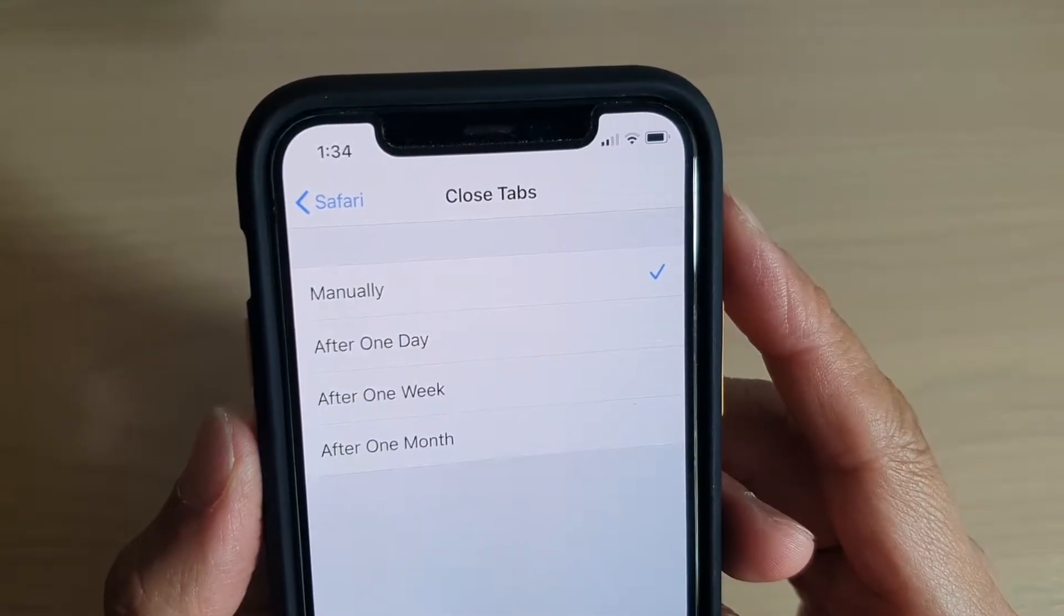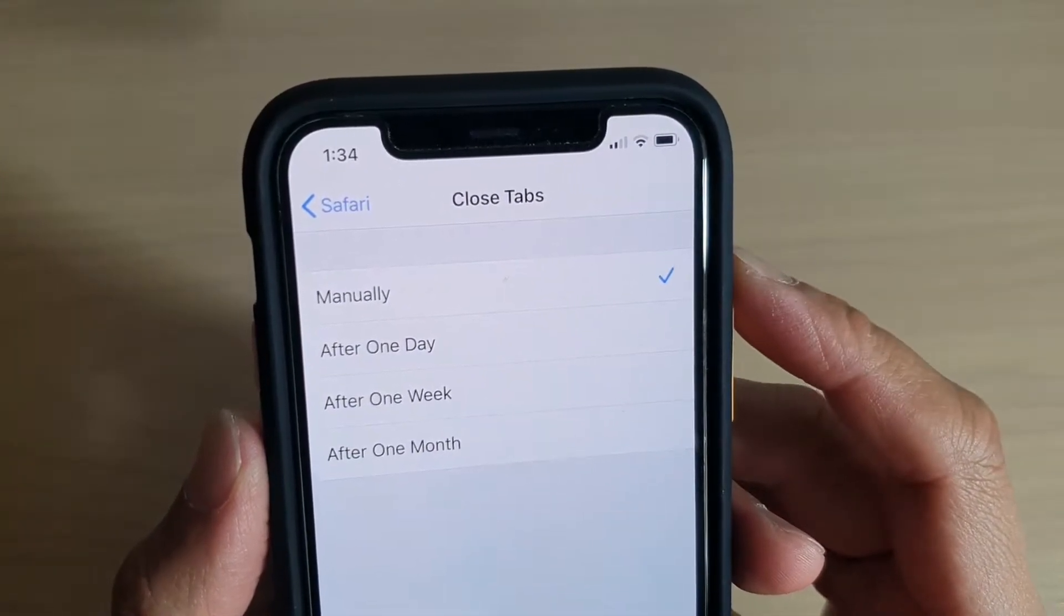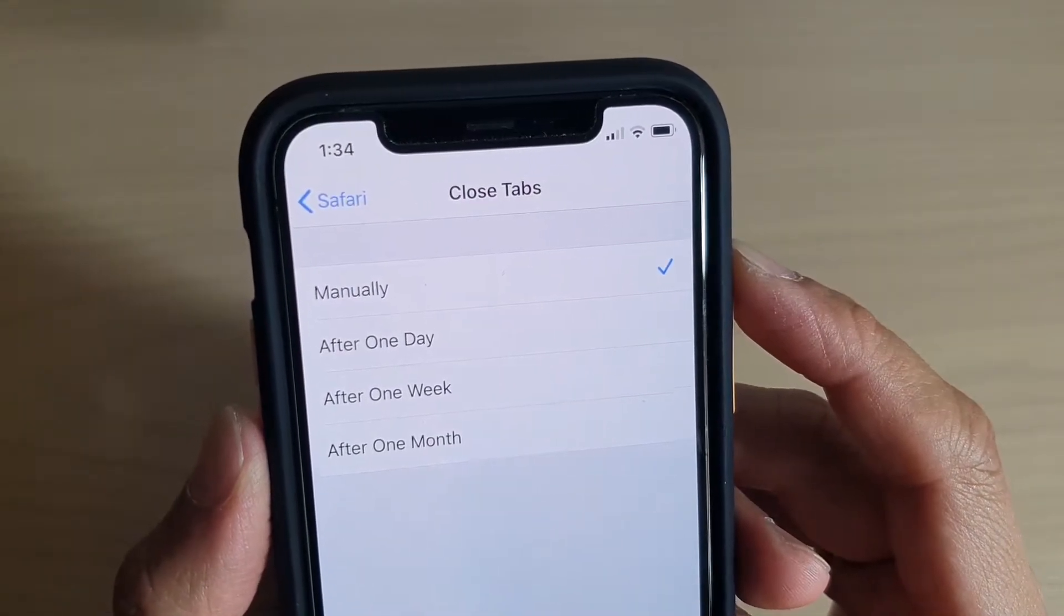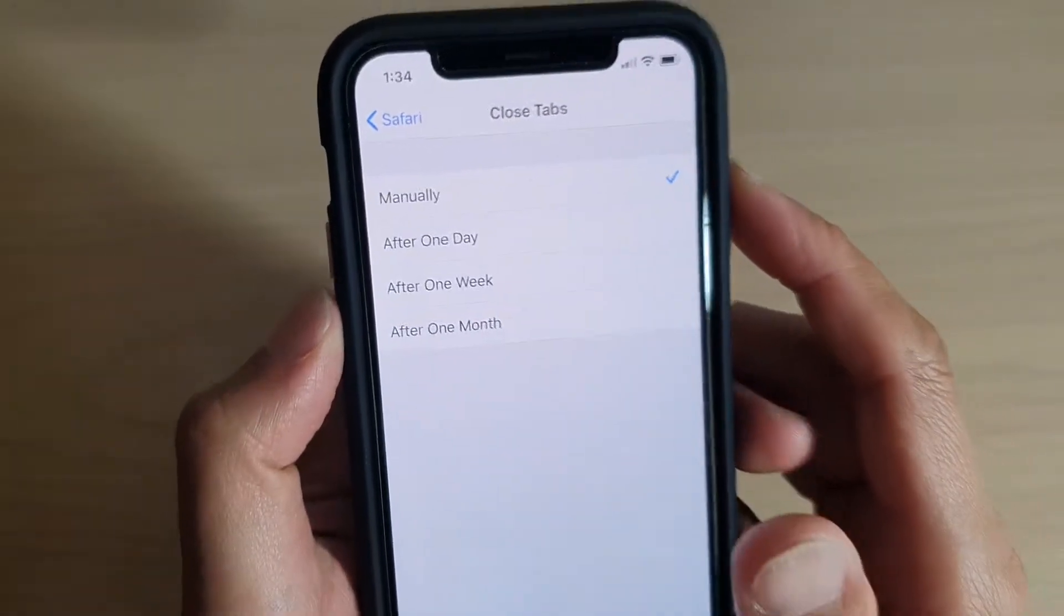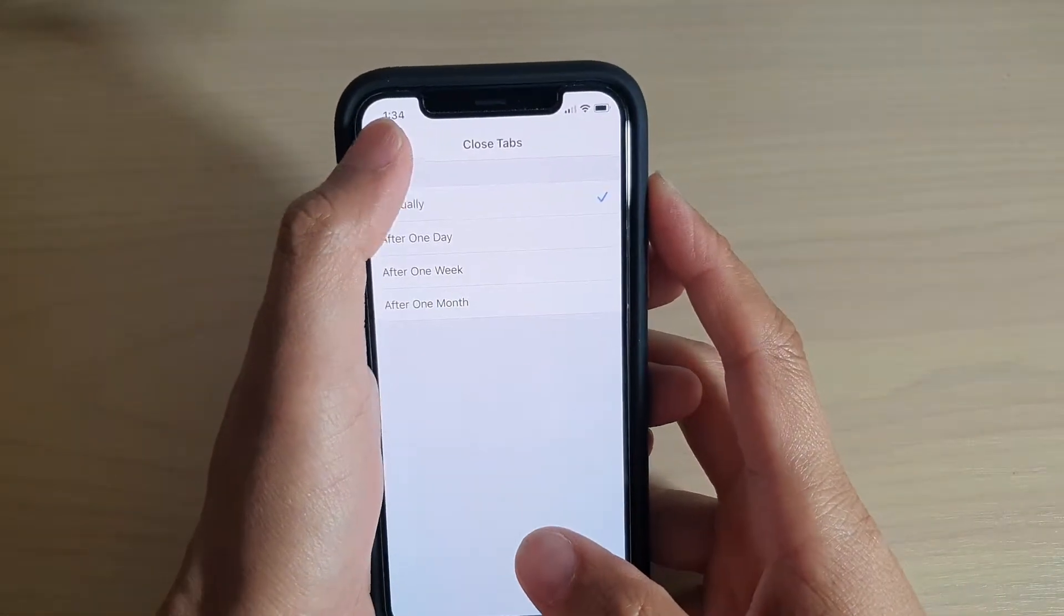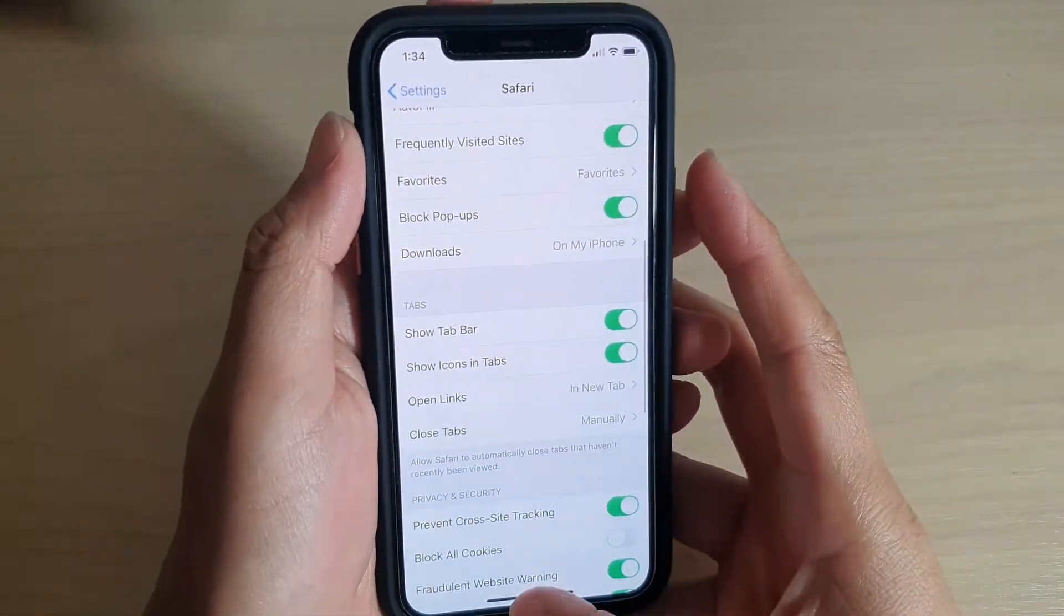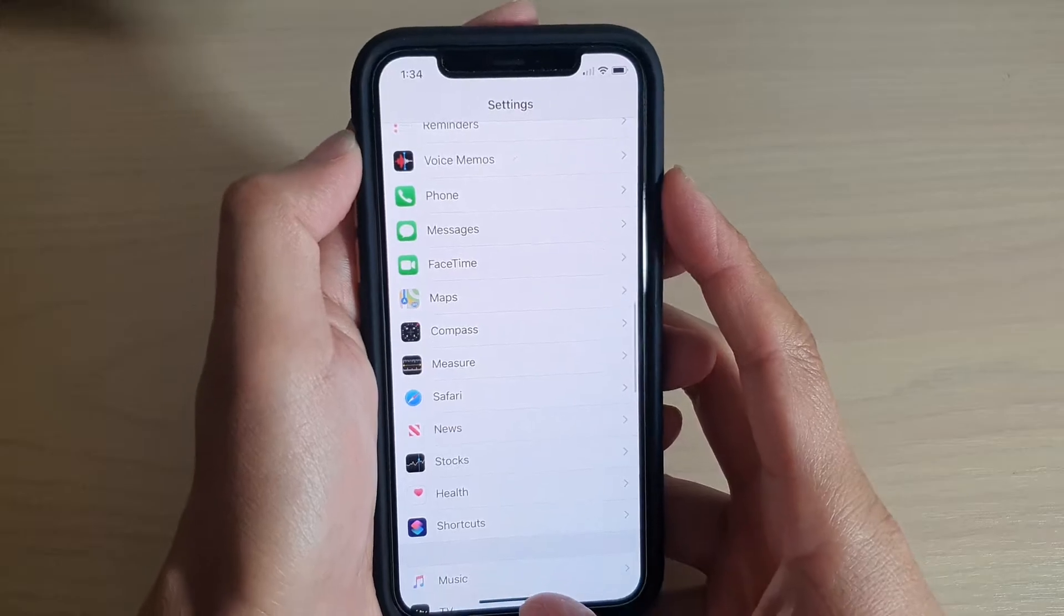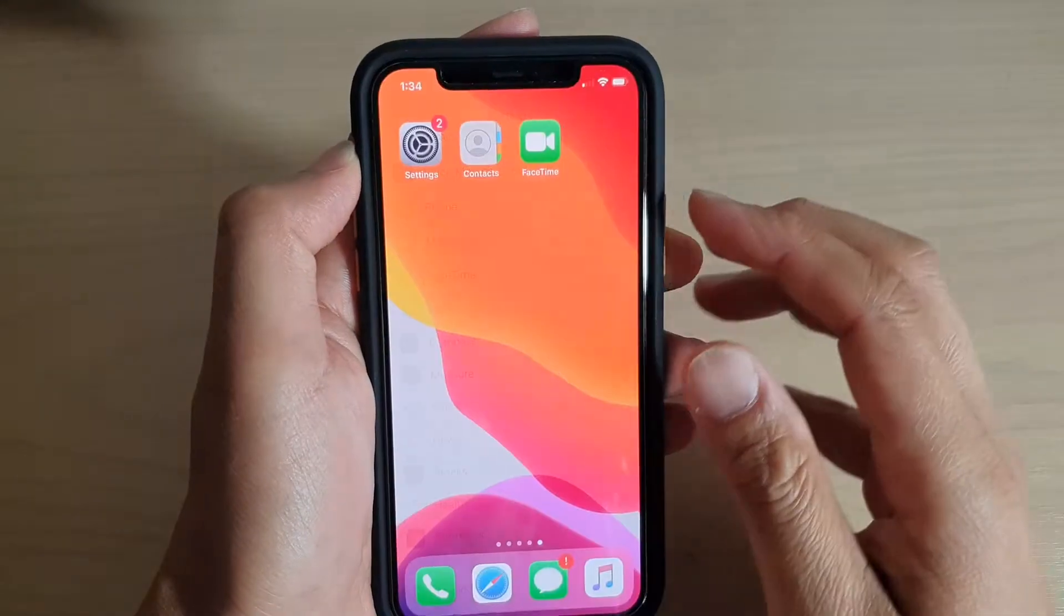How to set the Safari browser to close tabs automatically or manually on your iPhone 11 or the 11 Pro. Now first, let's go back to your home screen by swiping up at the bottom.